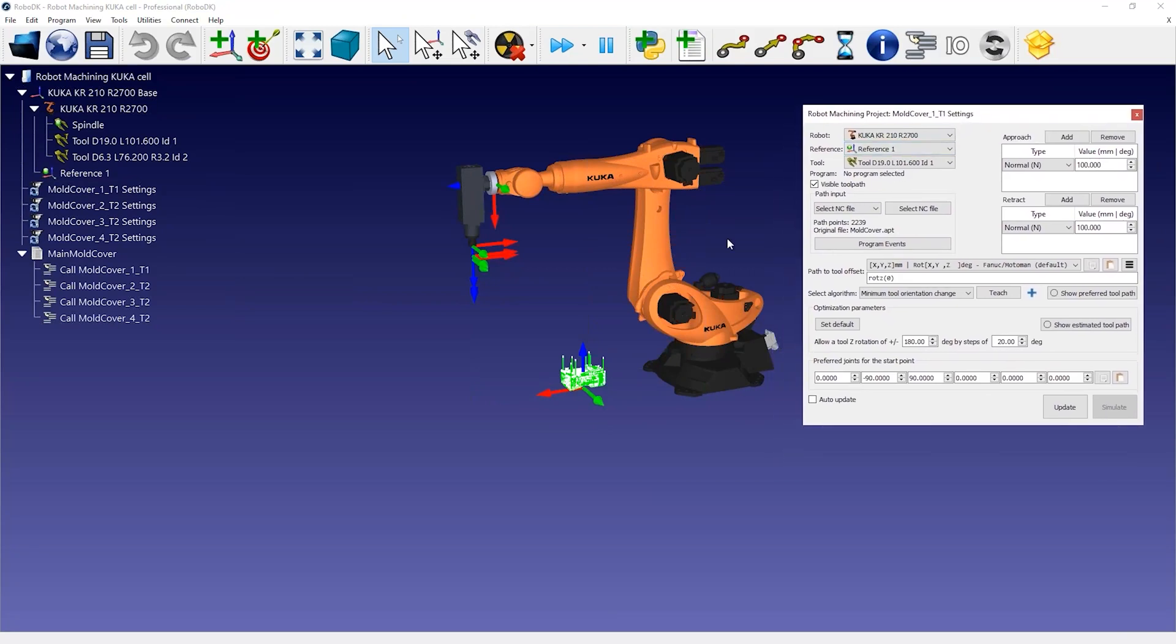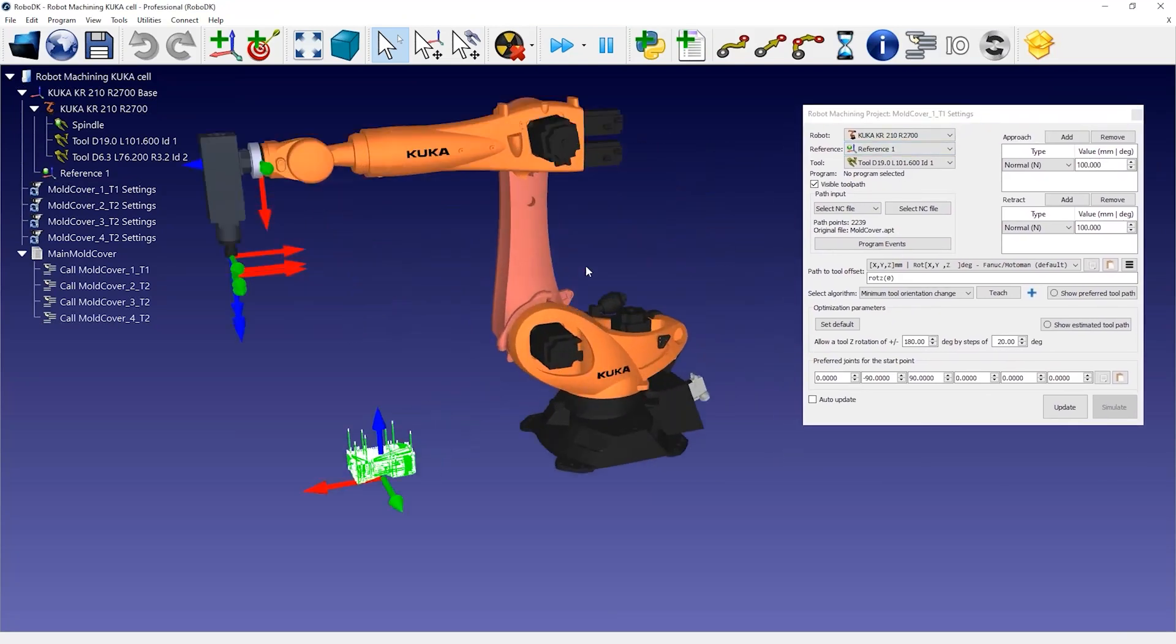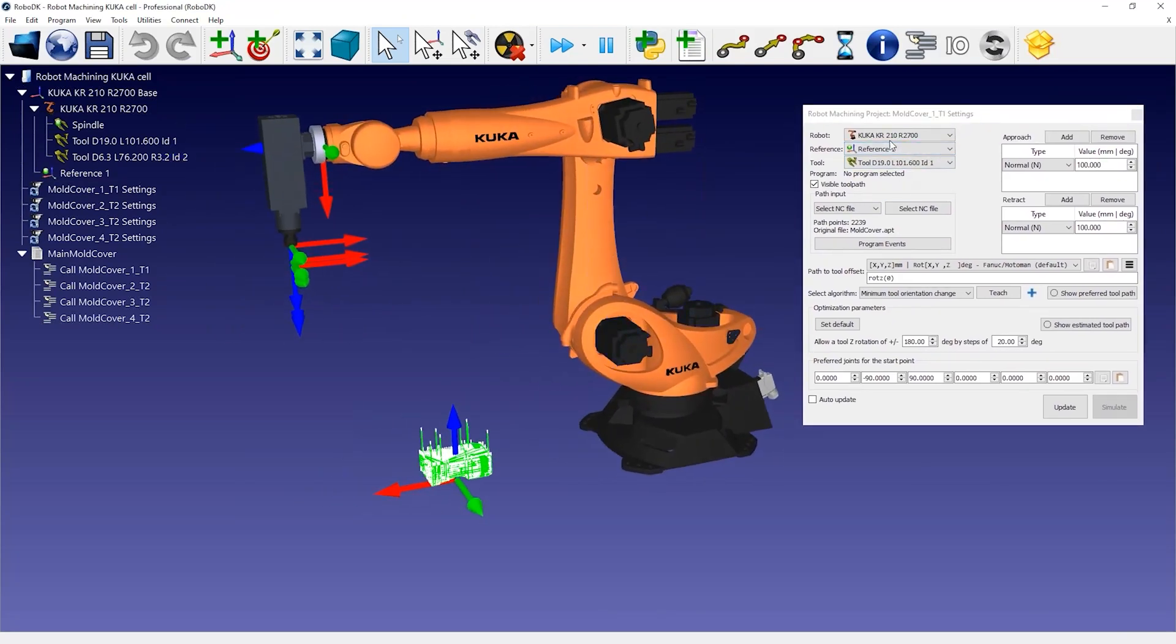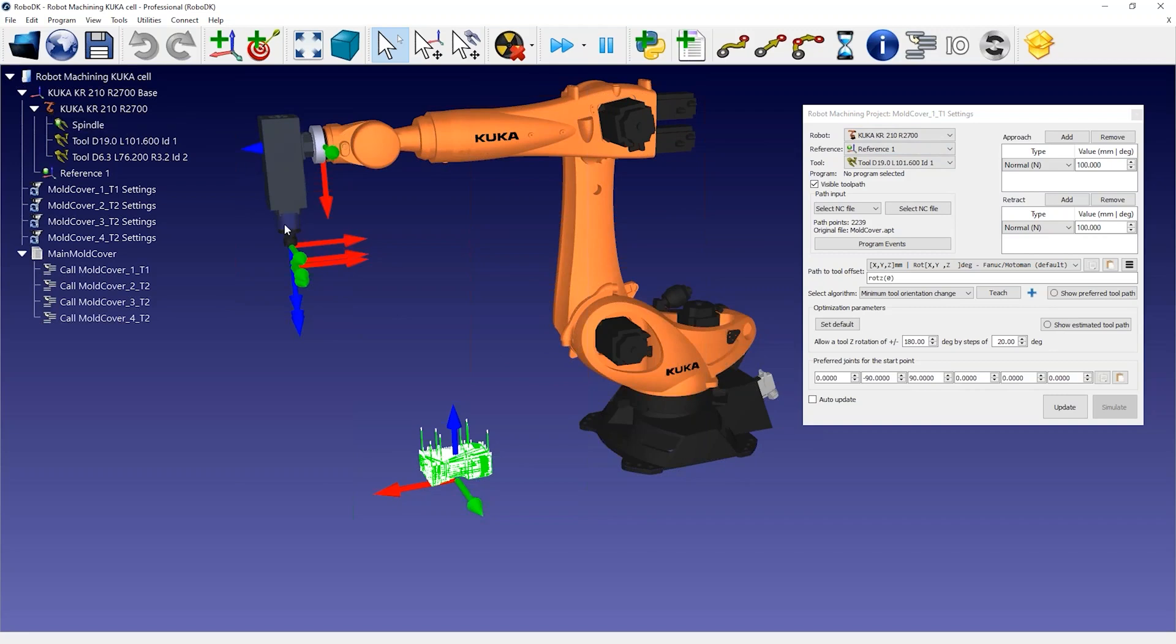The robot machining project is created using a default robot cell that we can customize. In this case, you see a KUKA robot and a default spindle where the tool or TCP represents the tool holder.